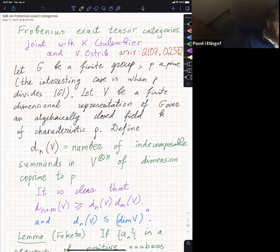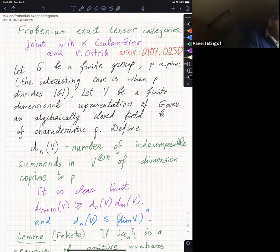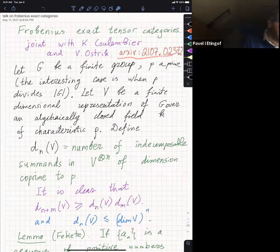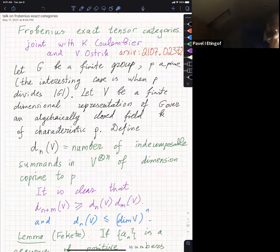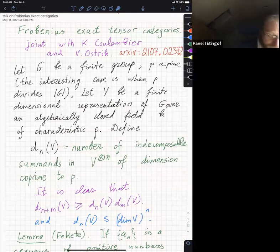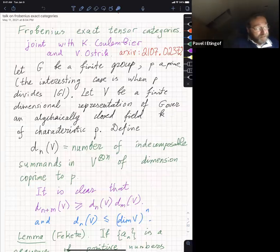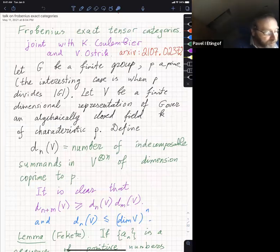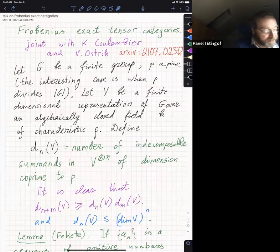So I will talk about my joint work with Kevin Coulombier and Victor Ostrik, which is this paper here, and it's coming out in the Annals of Mathematics. I will start with the classical applications of our result and then explain the main ideas. Basically, we were able to prove some results in the representation theory of finite groups which were out of reach before.